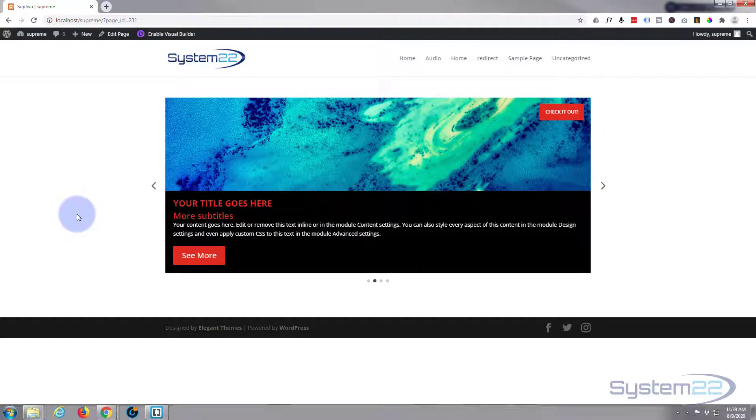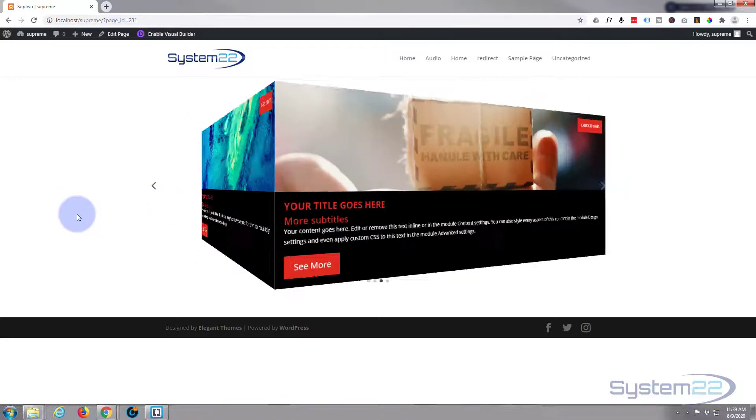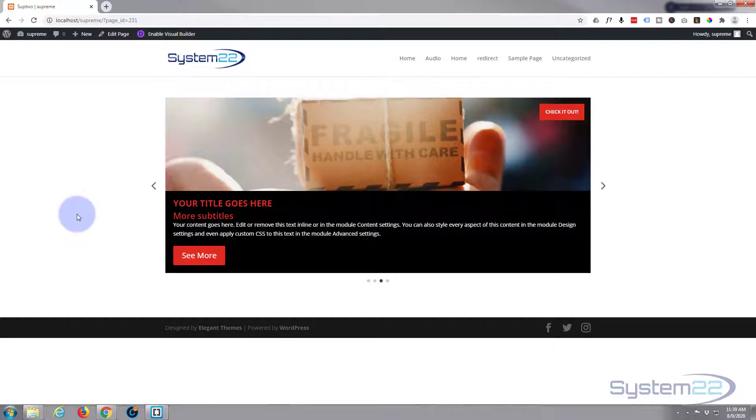So there you go. There's how to create a cube rotate carousel with a video popup using the Divi Supreme modules.